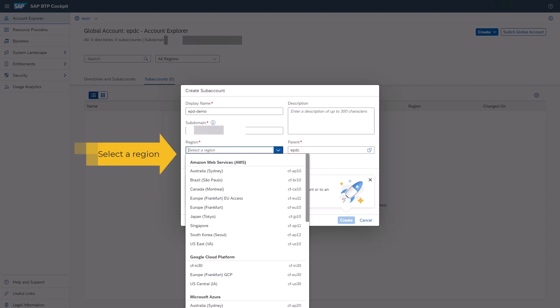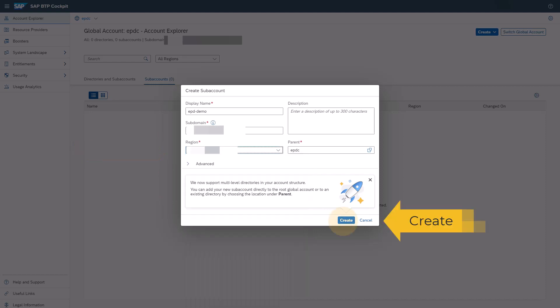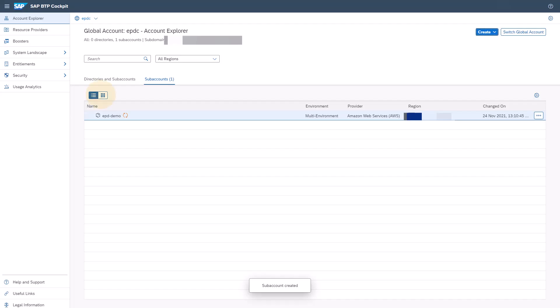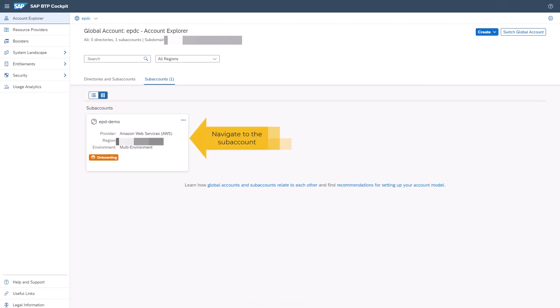Select a desired region and create a subaccount. Click the subaccount to navigate to the subaccount.